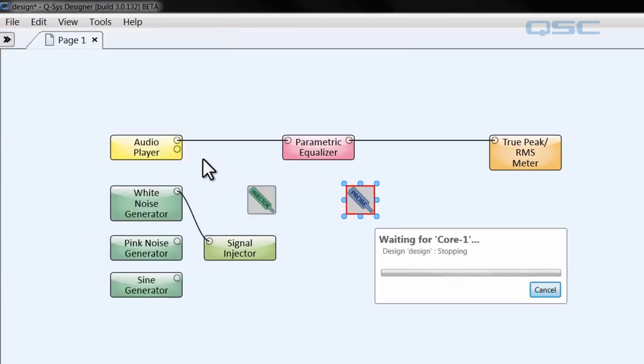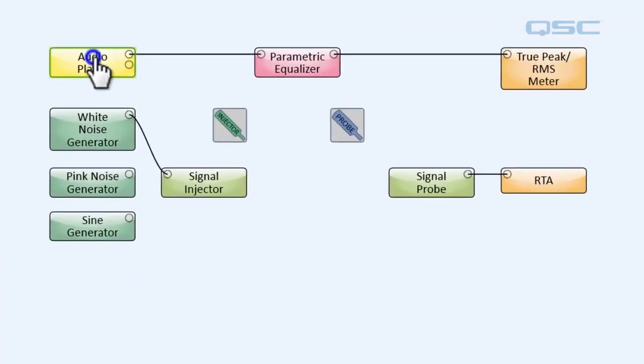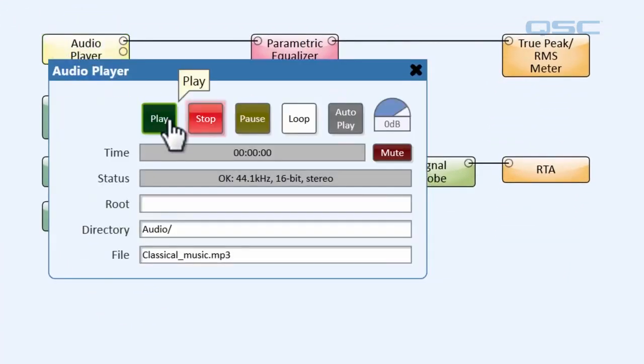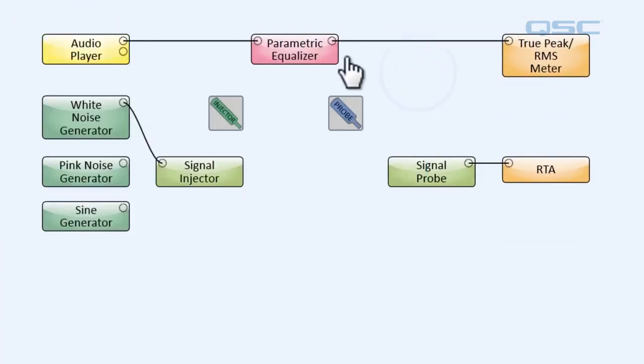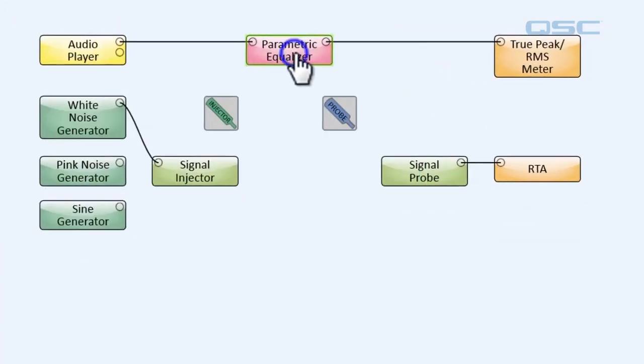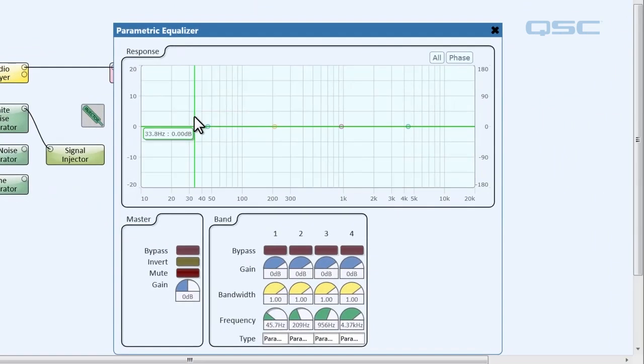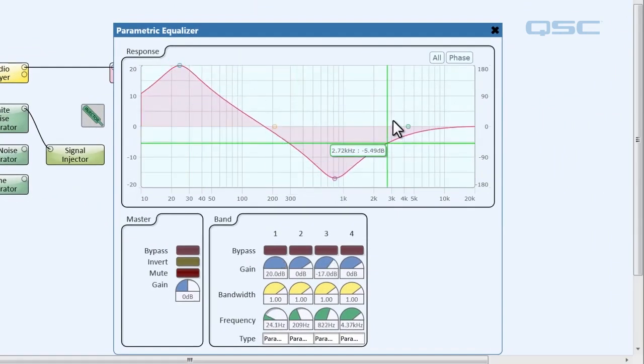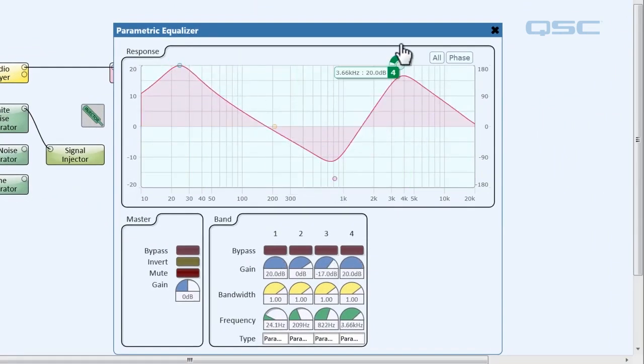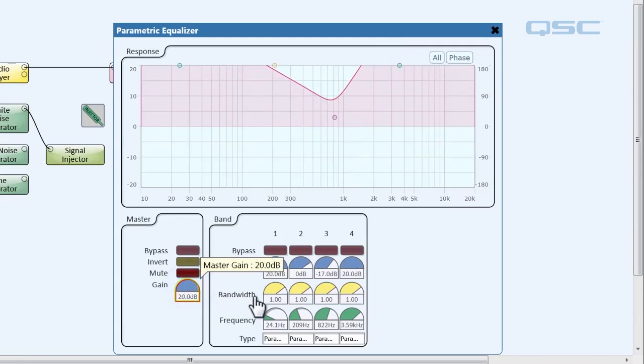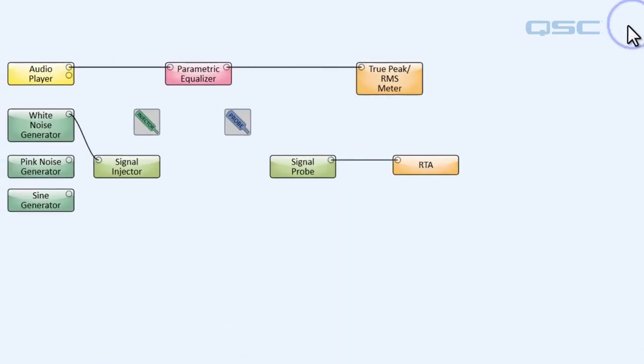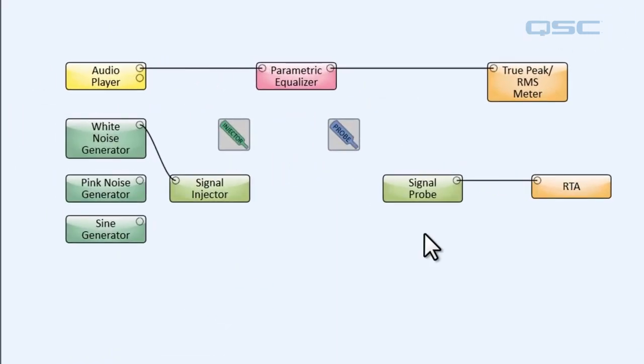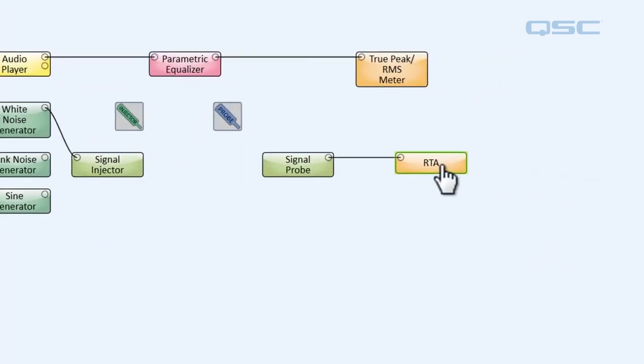Close that, and then let's create some distortion on our parametric equalizer. Let's do that. That should sound pretty crunchy. Now let's pretend that we don't know why our audio sounds so bad. We can use our signal probe to hunt down the source of the problem.